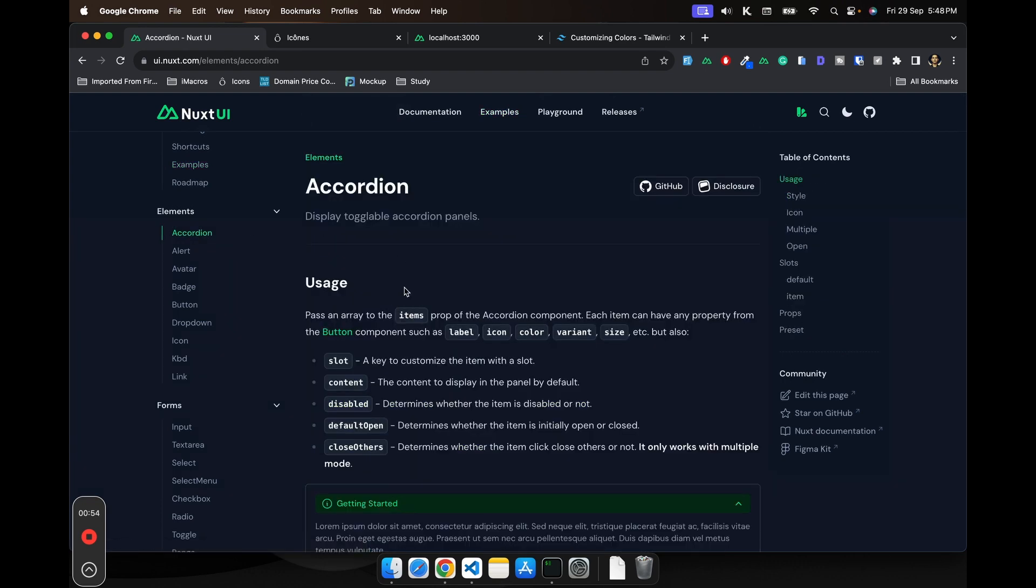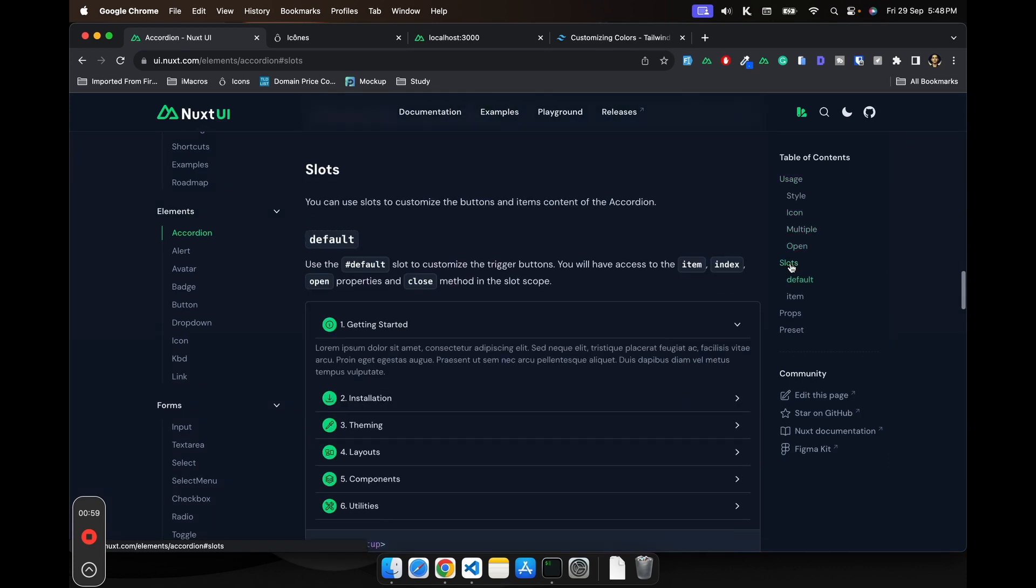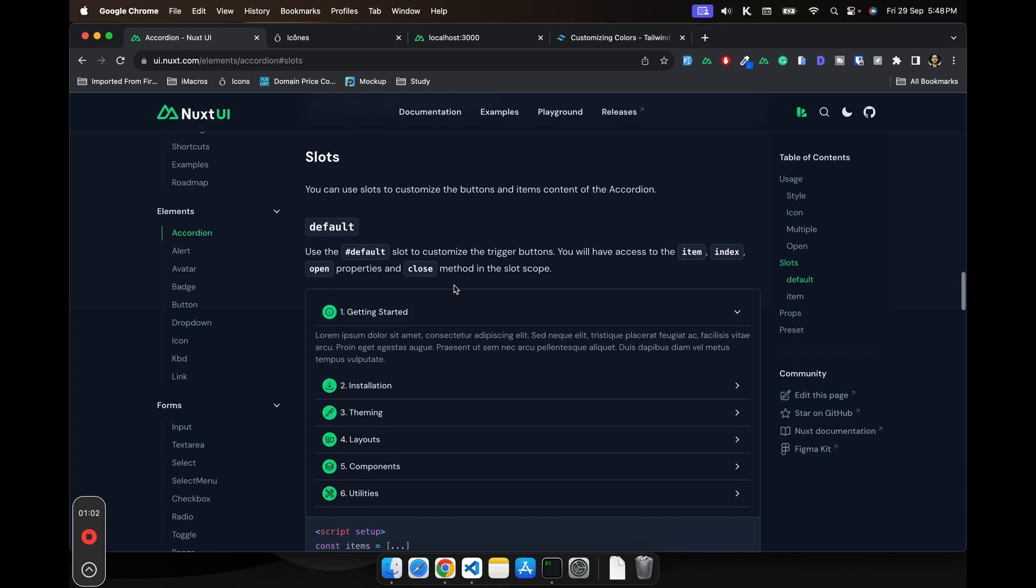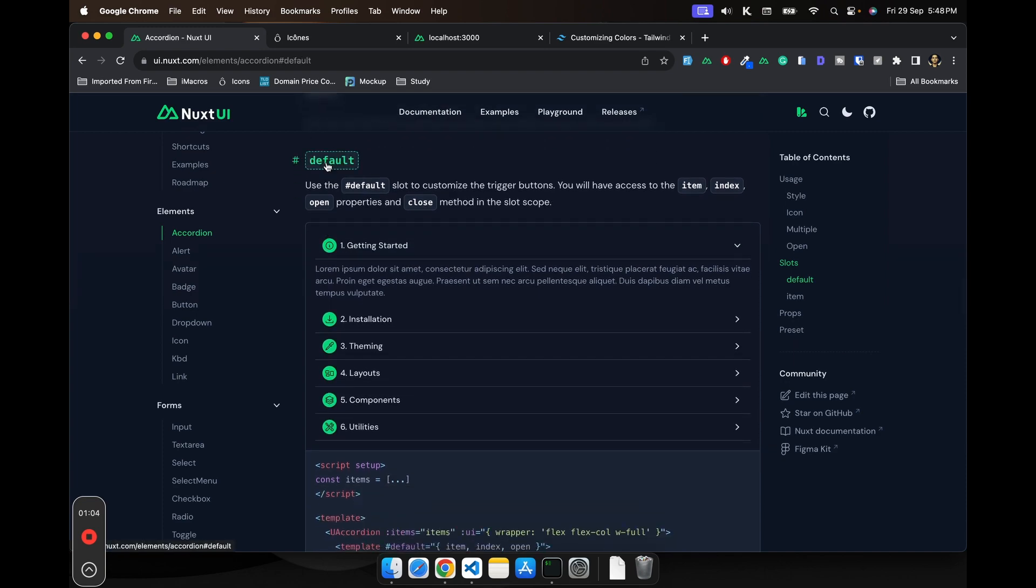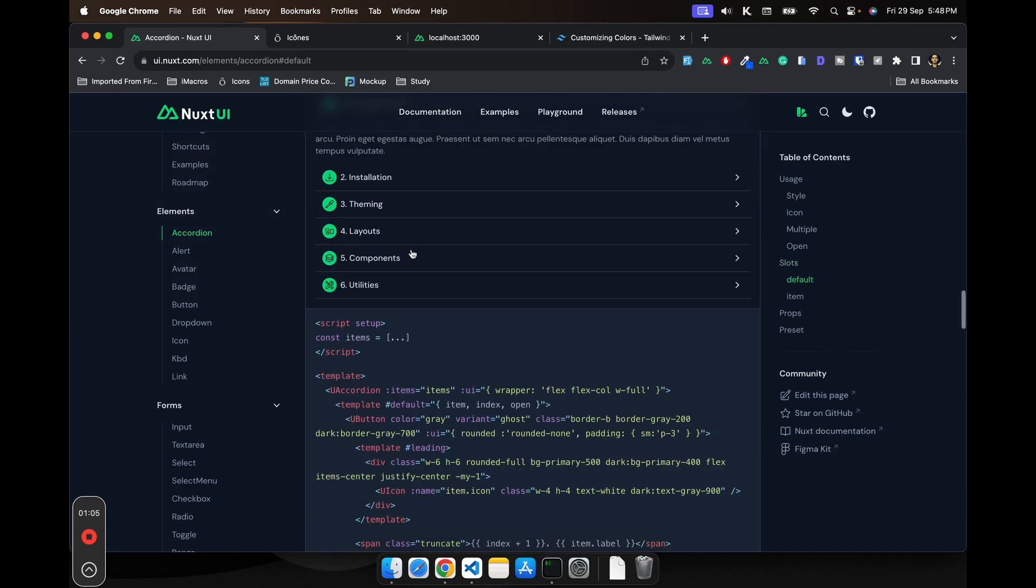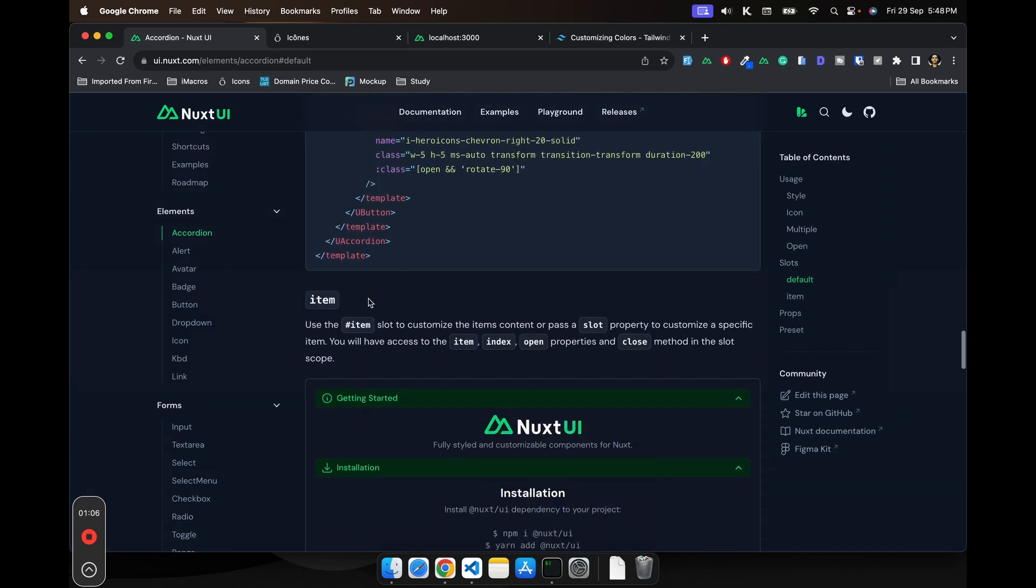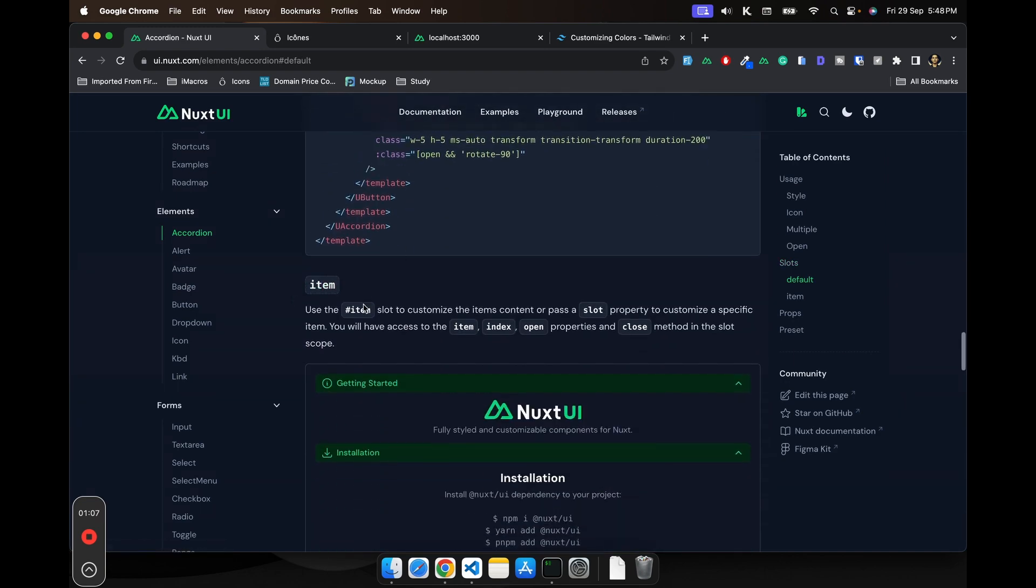What you need to do is in the right side, you can see there is this option called slots. So if you go there, these are the slots API and you can see all the slots. There's this default slot and then there would be other slots, item slots.